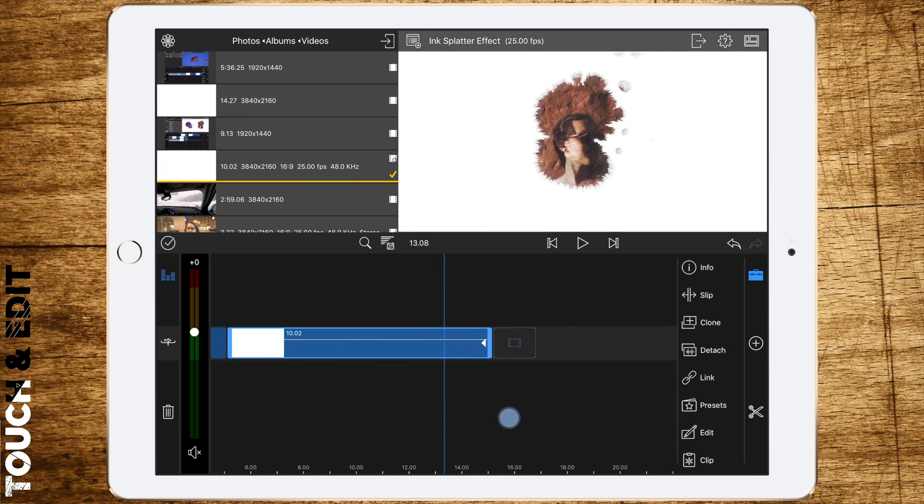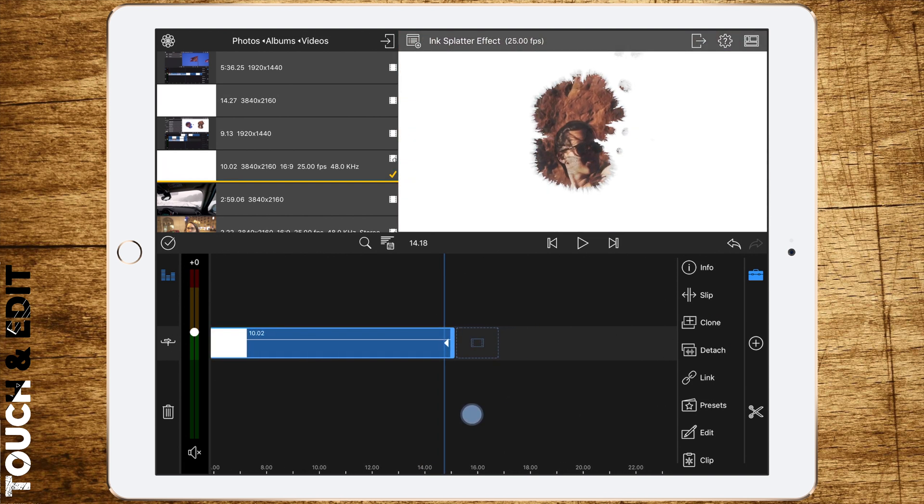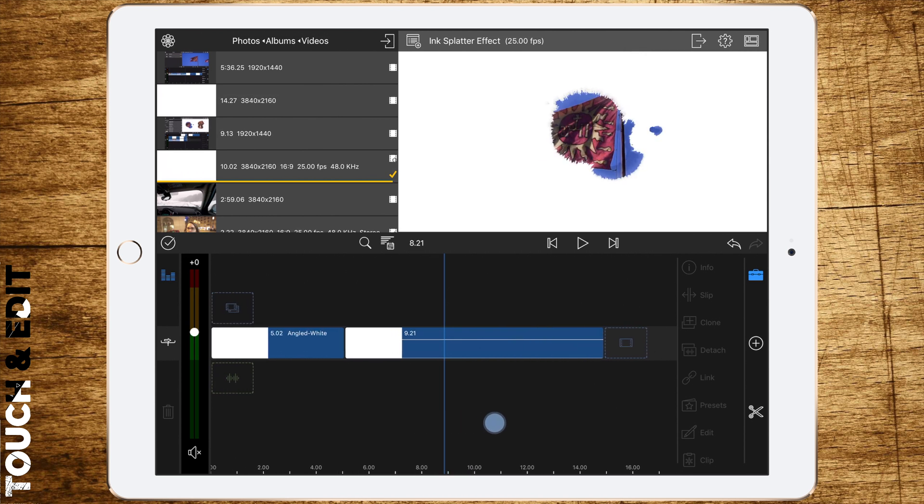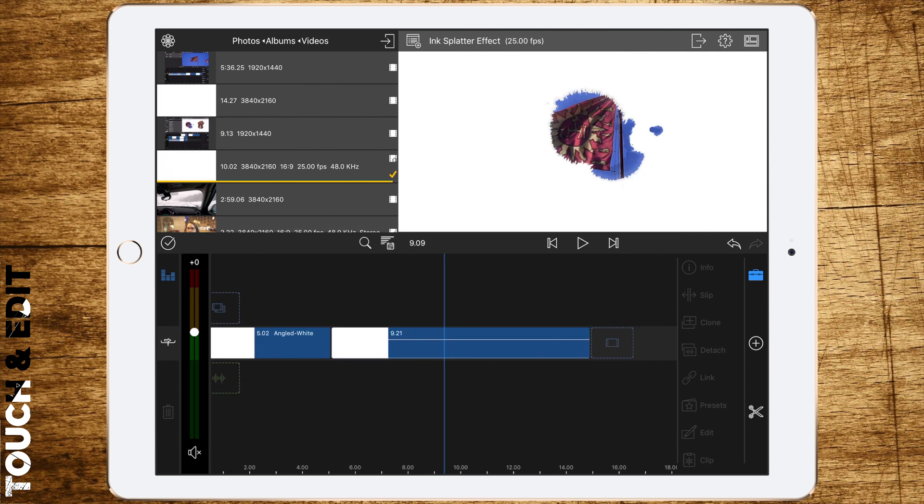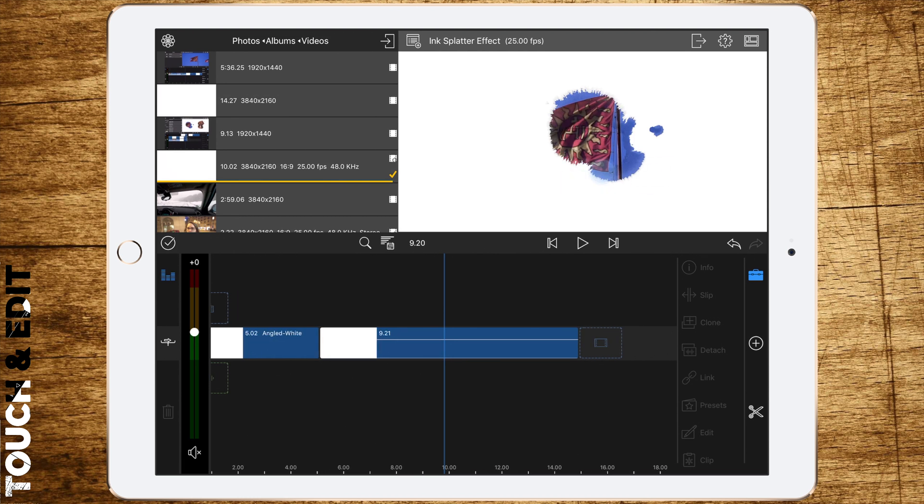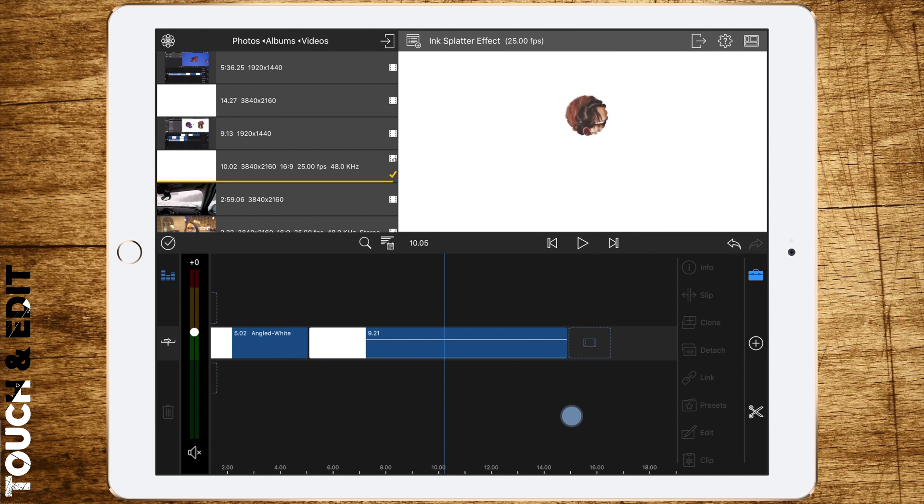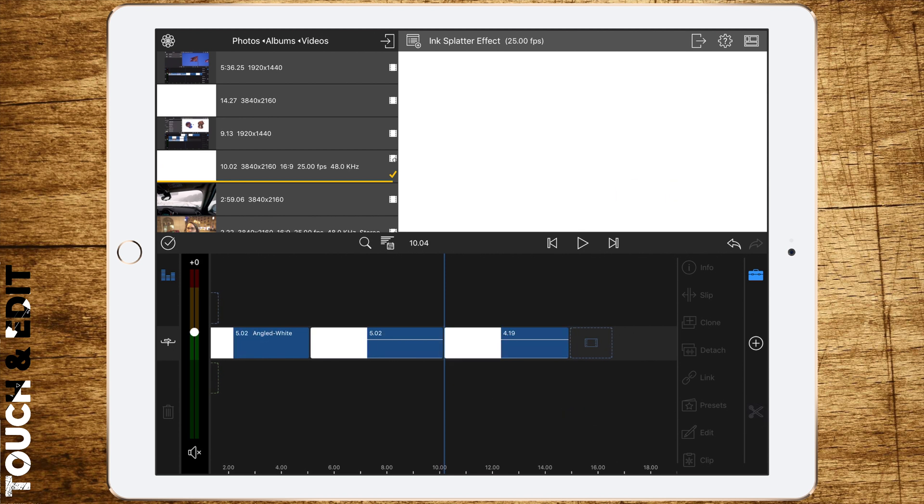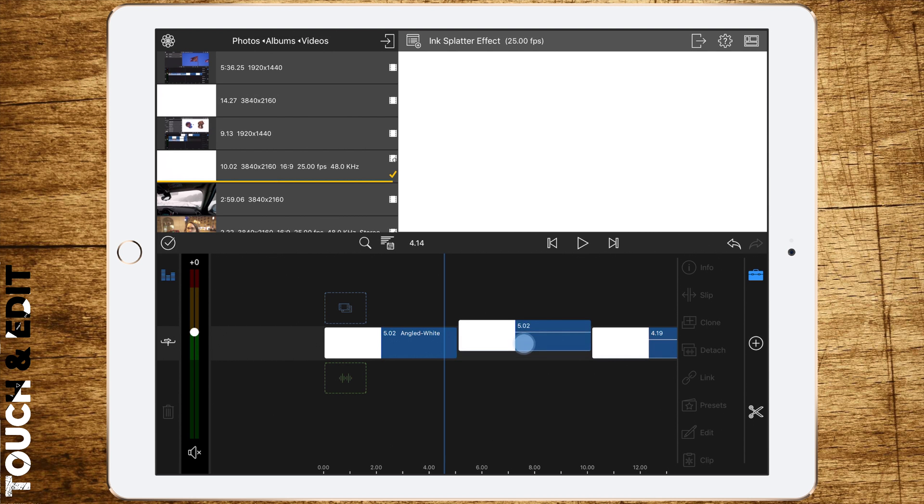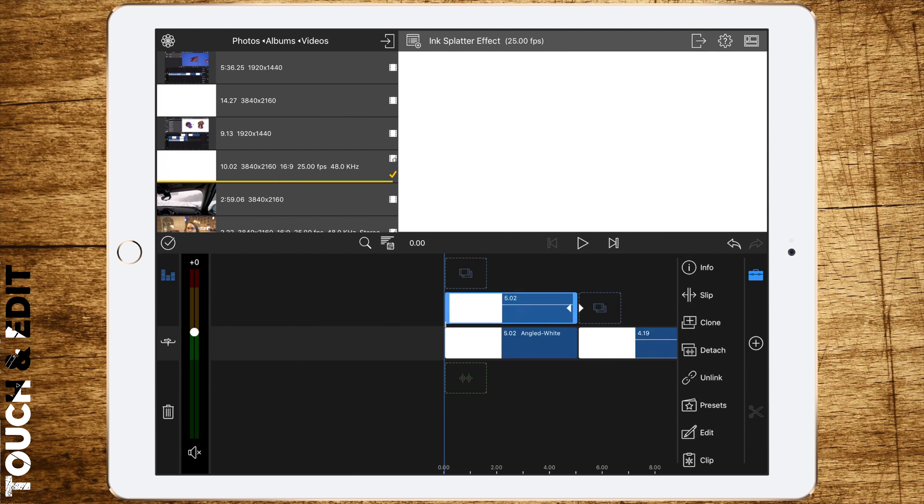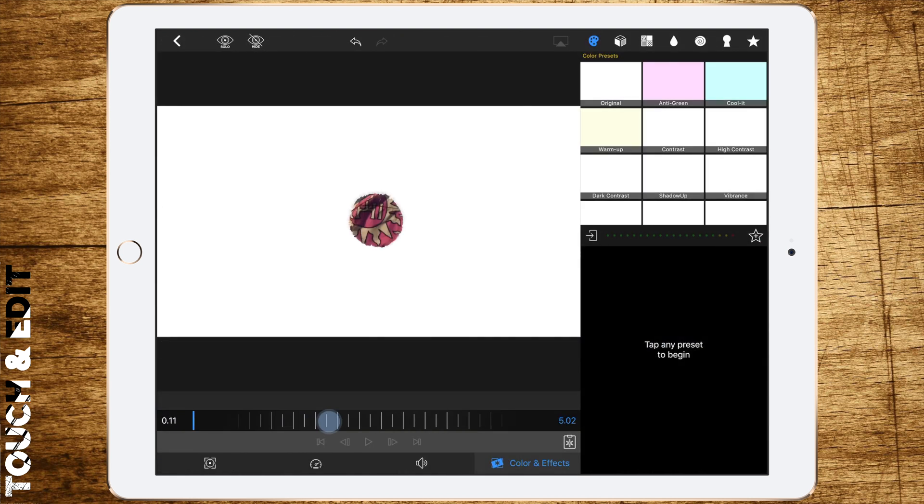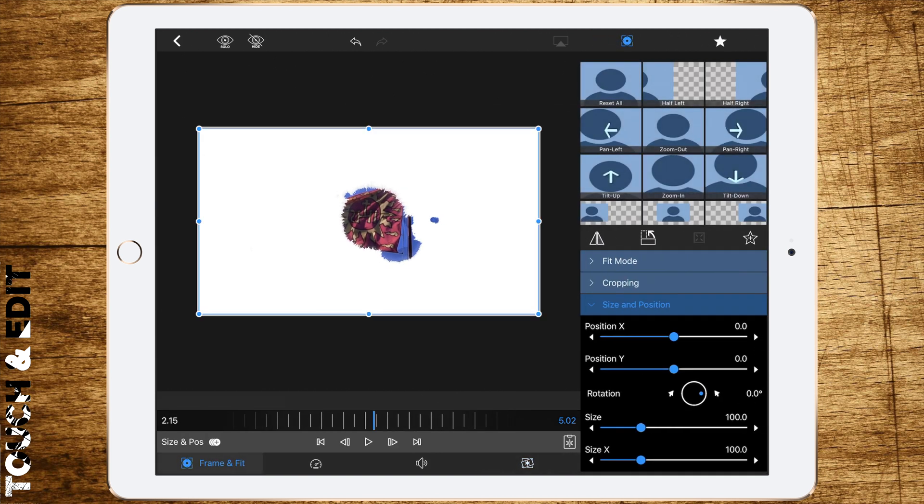Now drag the first file above the title layer. Double tap to edit. Scroll to the middle until you're seeing what you're doing. Go to frame and fit and drag it to the left.